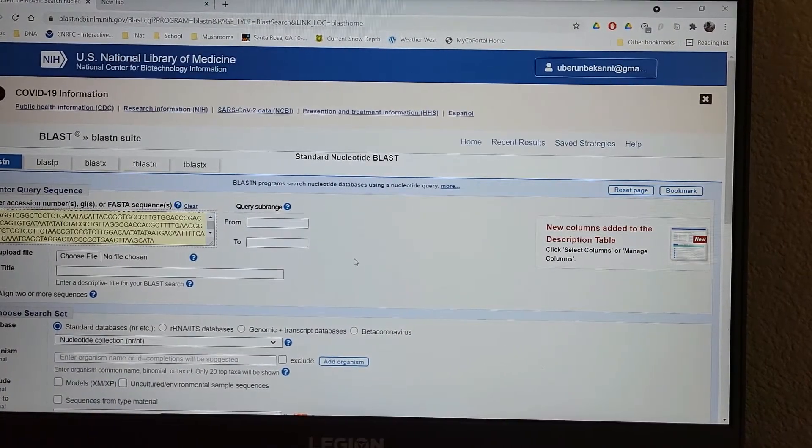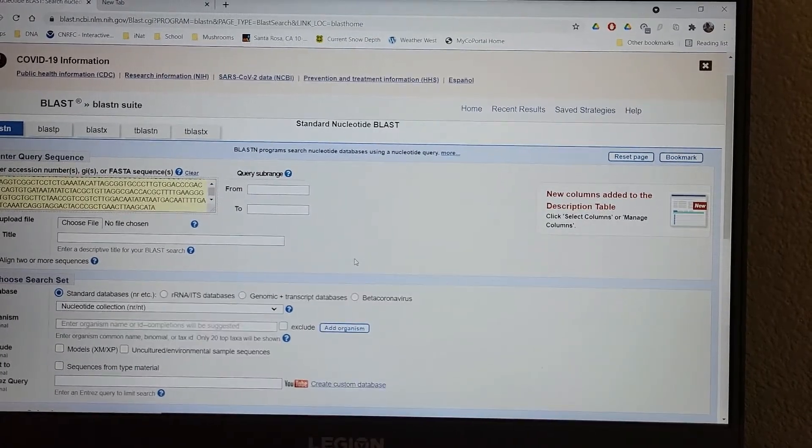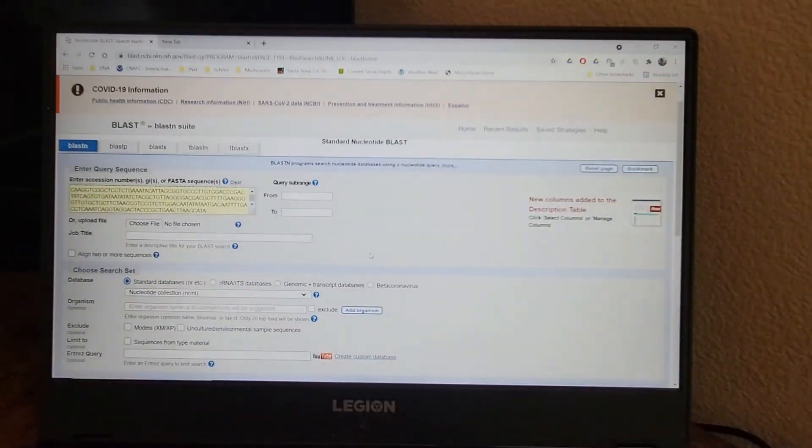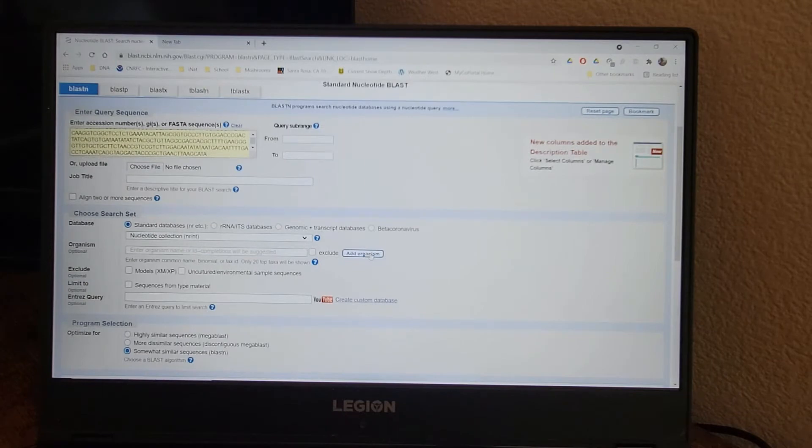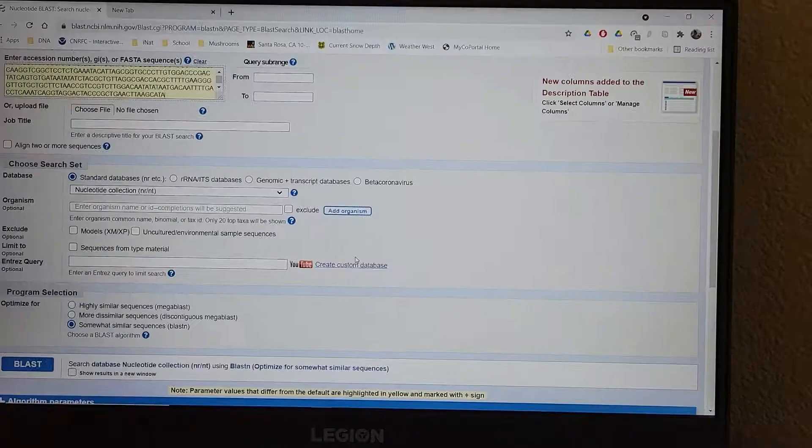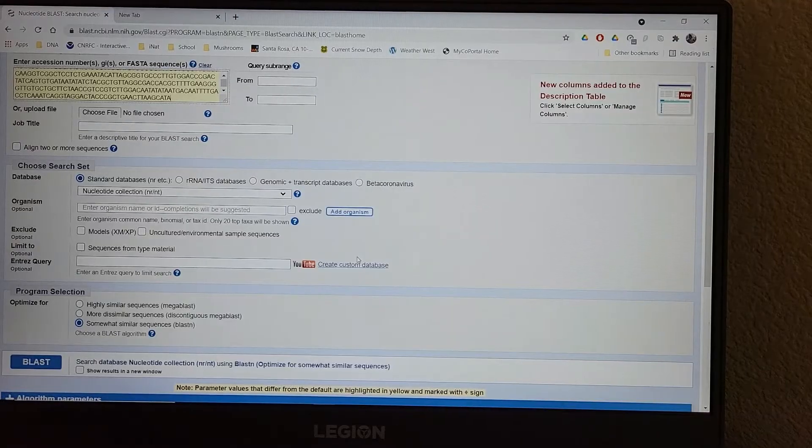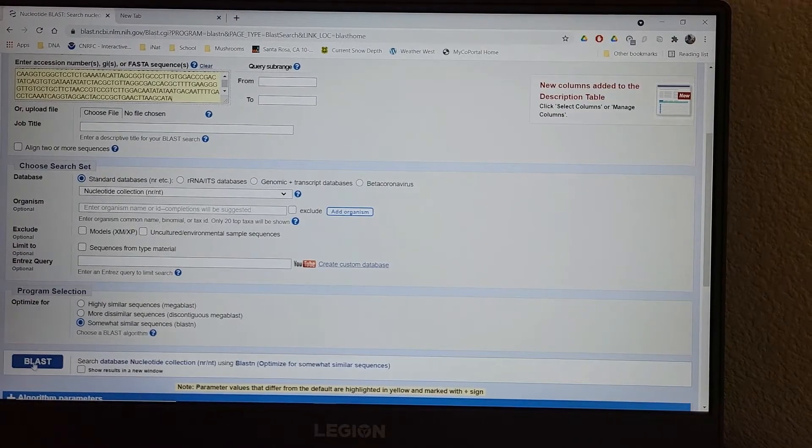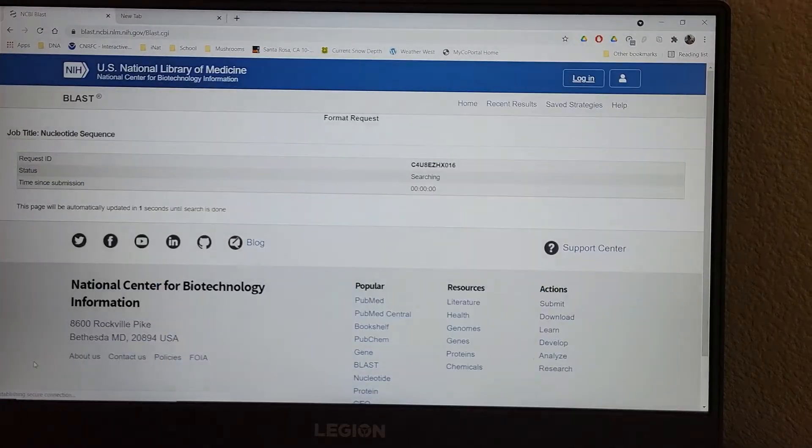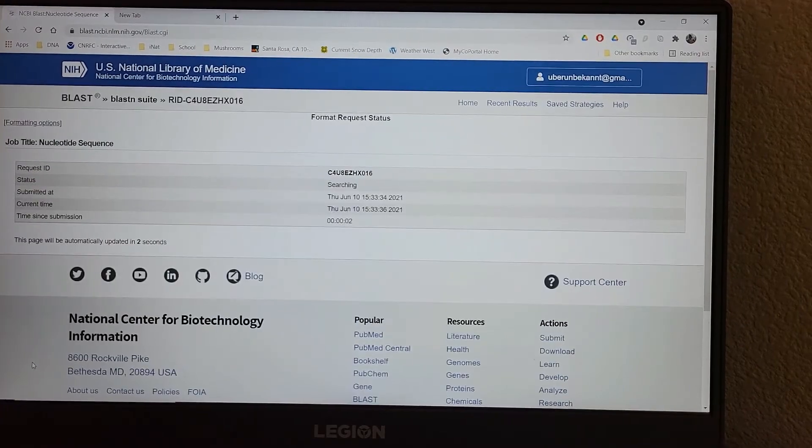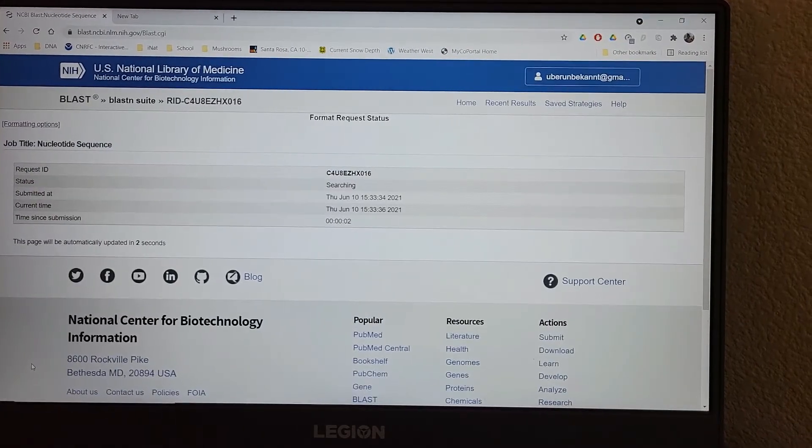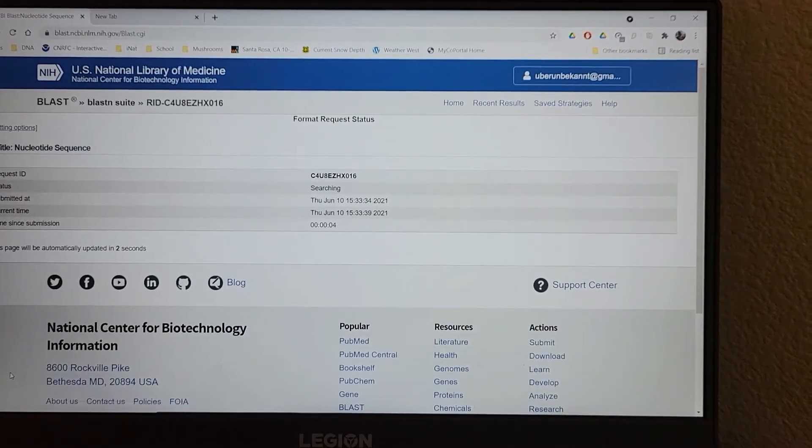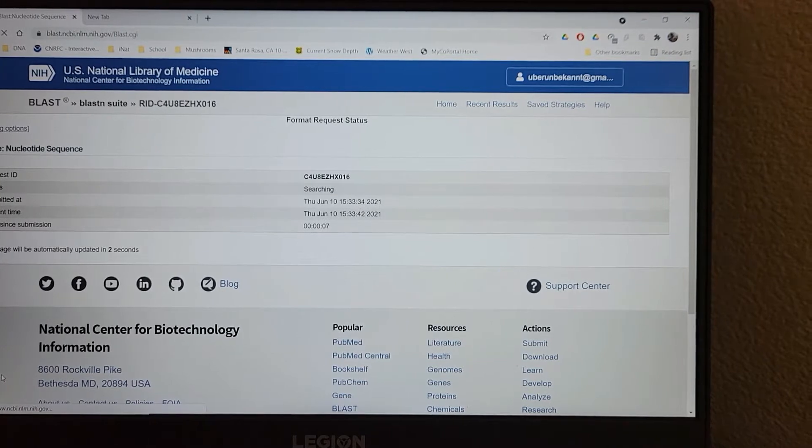I'm just going to paste it. Very simple. I'm not going to change any of the other settings here. And then I'm just going to hit BLAST. There we go.